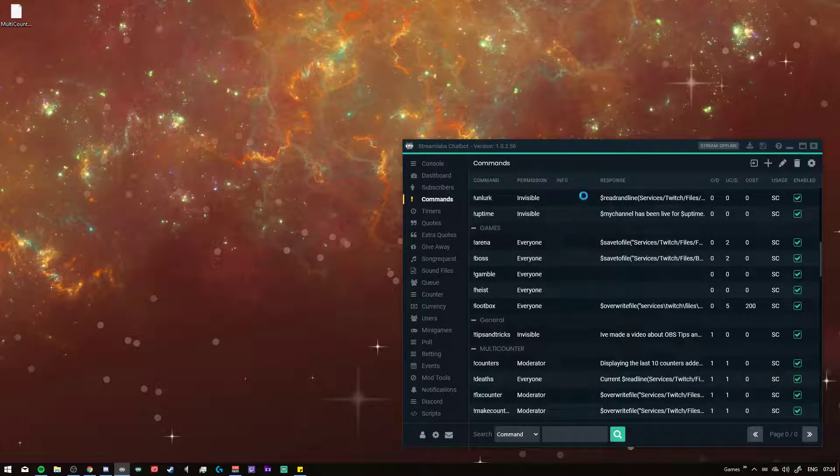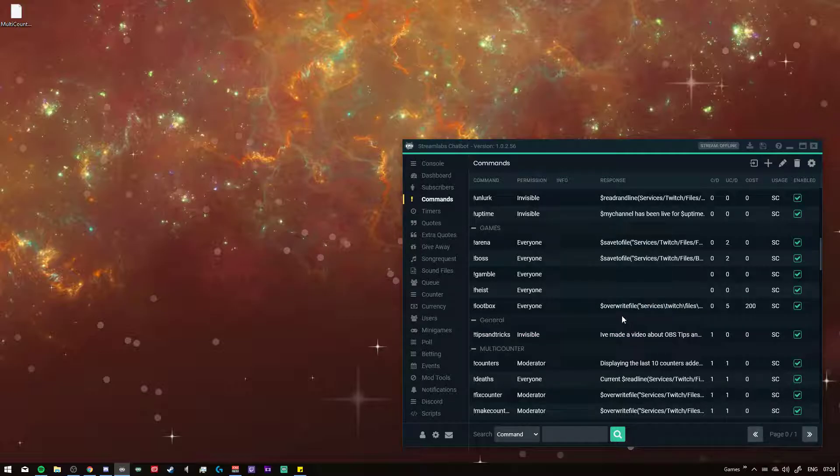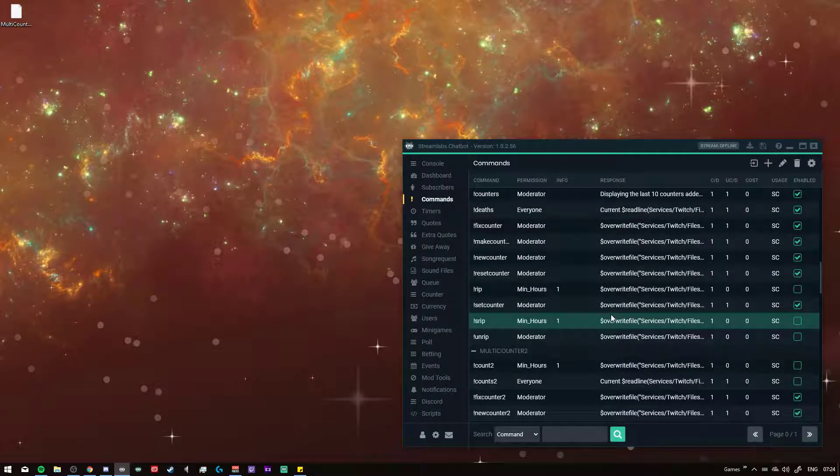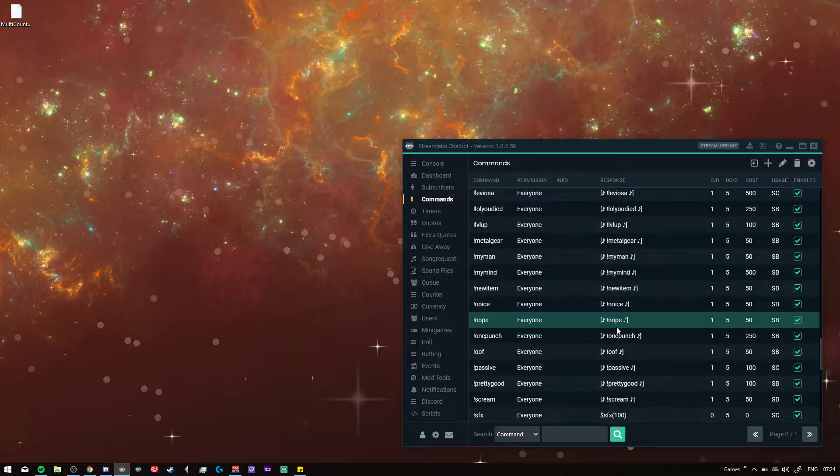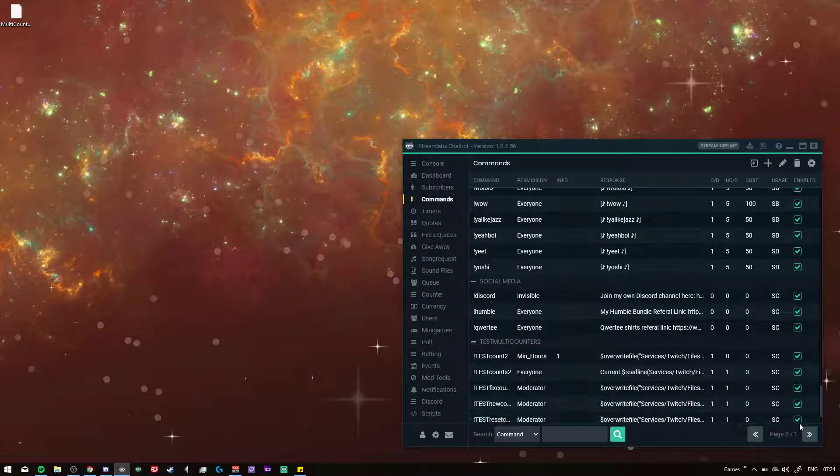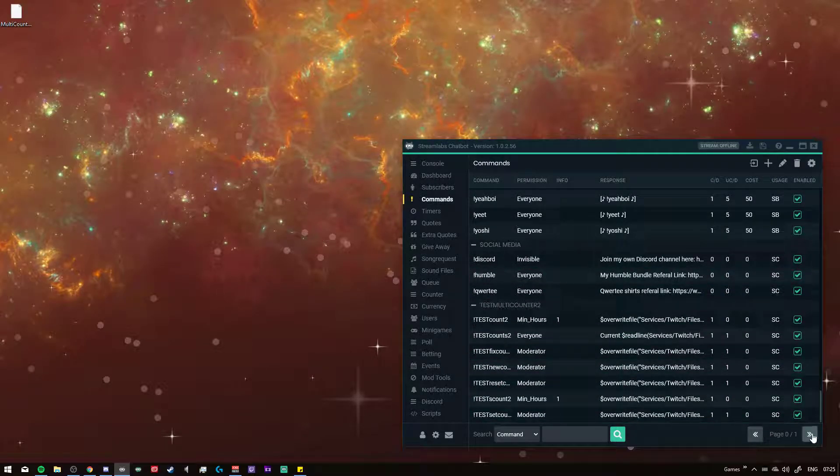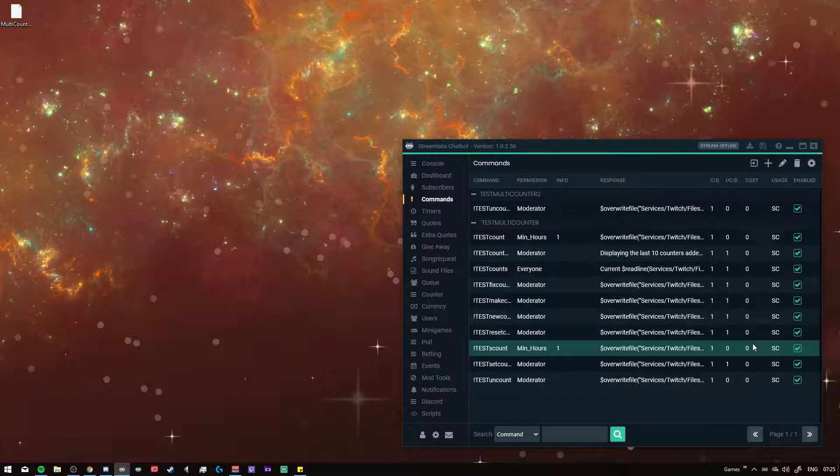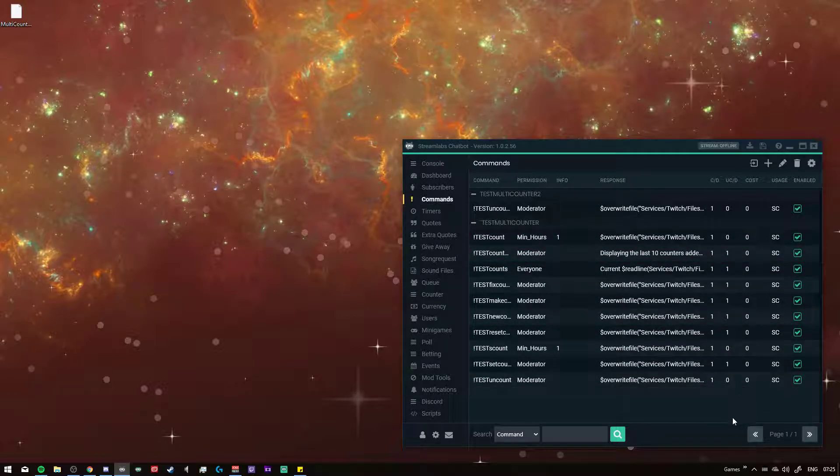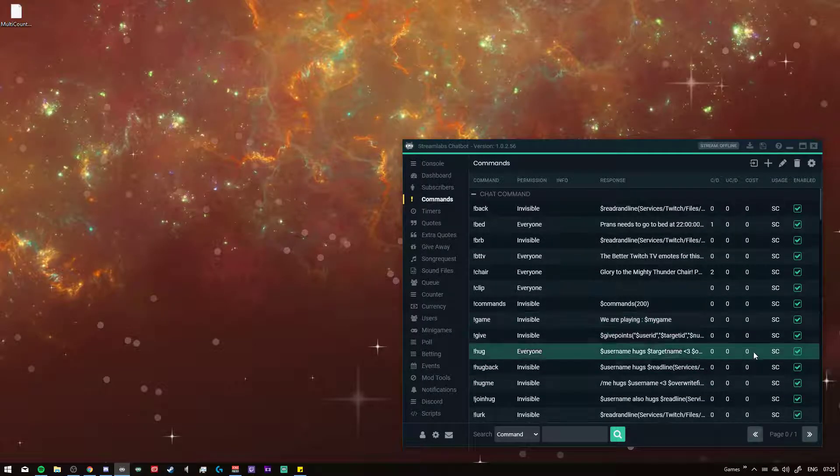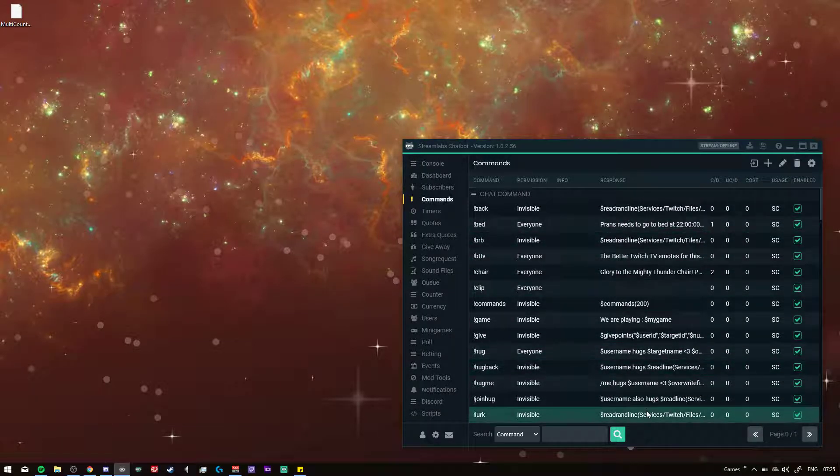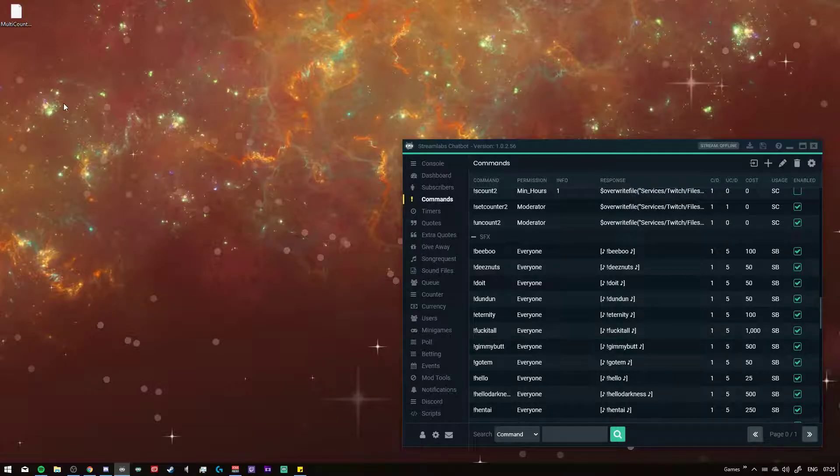Implement it and then it says it has been imported successfully. I've named it test multi commands for now. Here we go, these are the test multi counter 2 and the test multi counter, but these are both now implemented and they all have the test commands and everything.